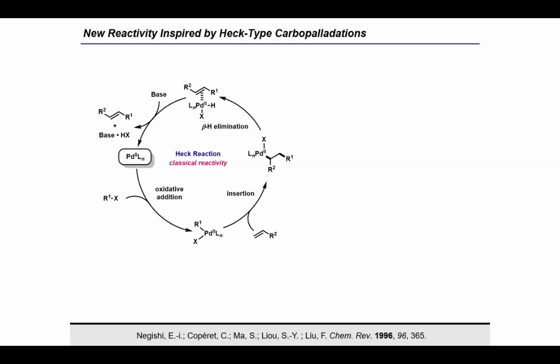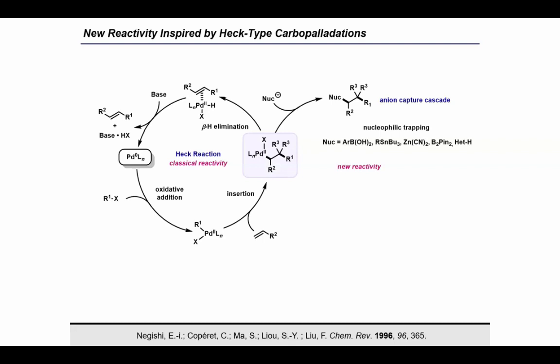Now this beta-hydride elimination is generally very fast. However, we can engineer the system such that the beta-hydride elimination pathway is diverted. One strategy involves blocking the beta site with additional substituents. Thus, in the absence of beta-hydrogens, this intermediate can be trapped by an exogenous nucleophile to give a difunctionalized product. A wide range of nucleophiles can be applied in this olefin difunctionalization, commonly referred to as an anion-capture cascade, and this area is very well established. However, another intriguing mechanistic possibility could arise from this common species, which would be direct carbon-halogen bond productive elimination. Overall, this carbohalogenation reaction would lead to the formation of two new bonds across the olefin, while leaving the reactive halogen functionality intact in the final product.